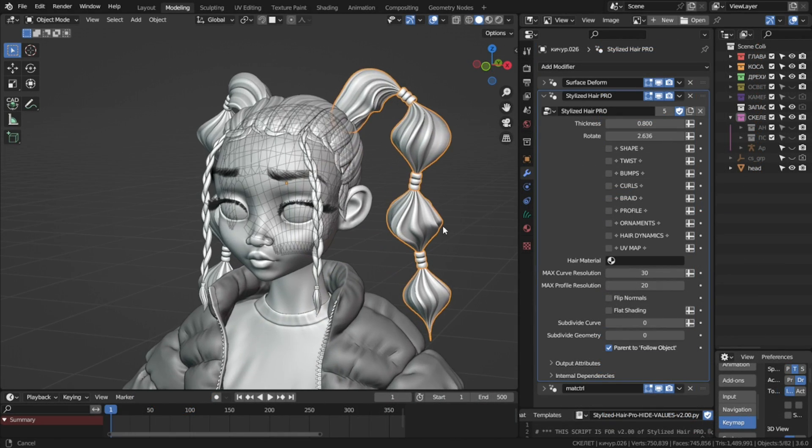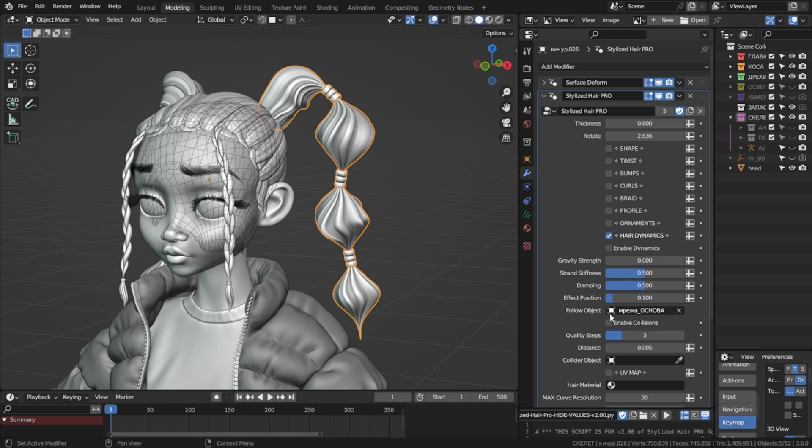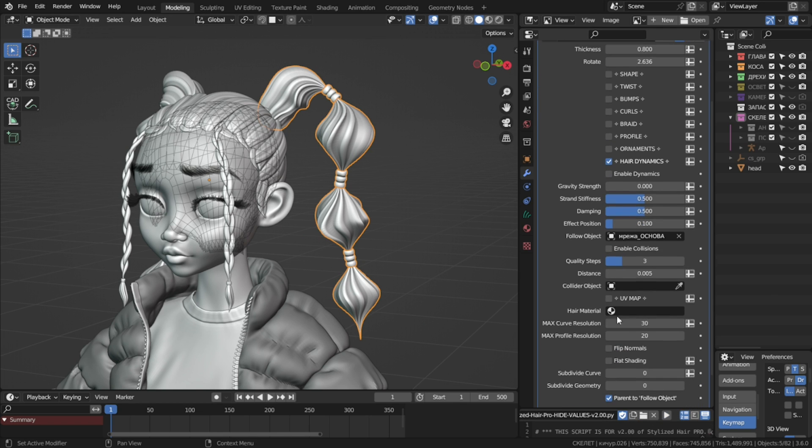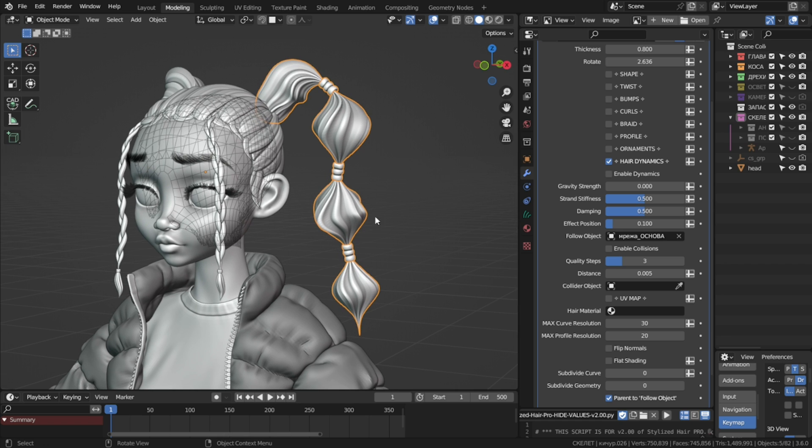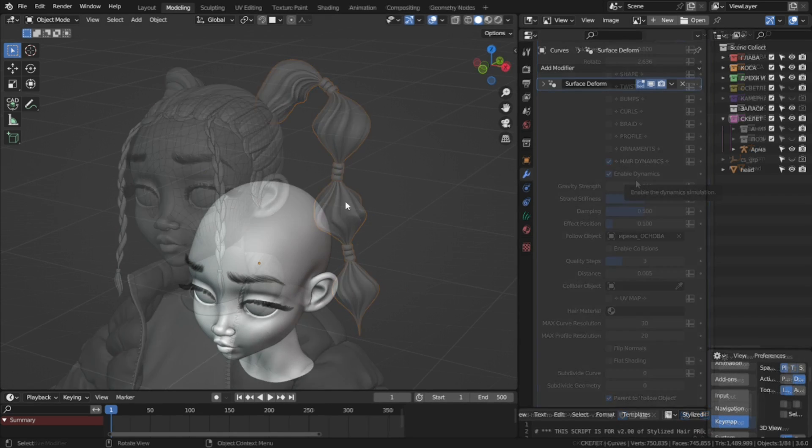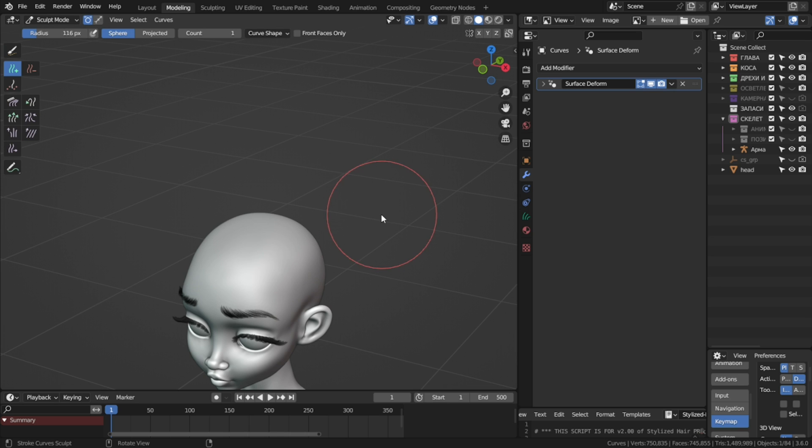And now the other big addition, hair dynamics. Now you can have reactive hair animations without doing any additional setup. Here's how to use it. Select the strand that you want to animate and check on enable dynamics. Now one thing that is important to do is, in order for this to work, I will have to remove the parenting from the hair.